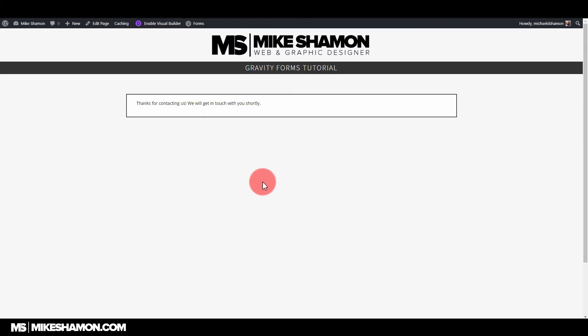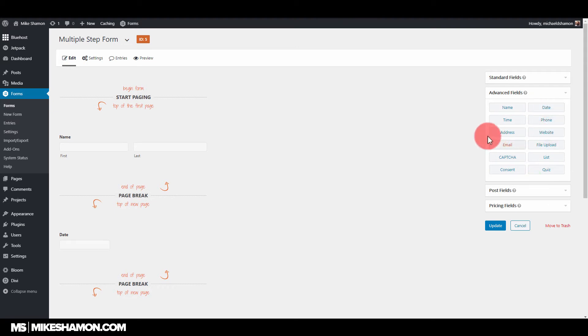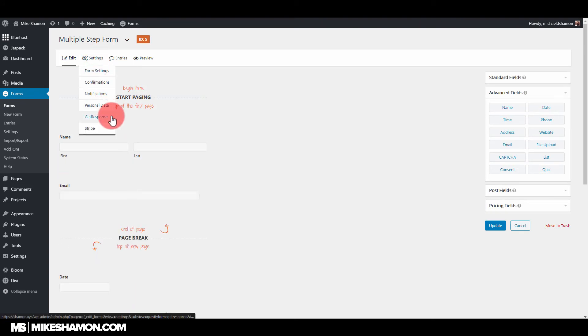That's how you do a multiple step form with Gravity Forms. Of course, you want the form to fit whatever you need, so if you need to add any of these things, for example like email, I connect this to my email and get responded whenever someone fills a form out.